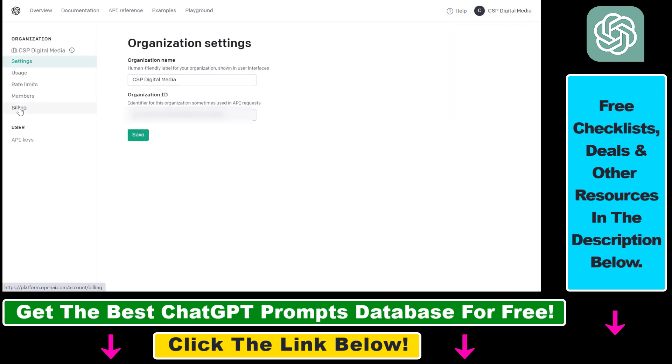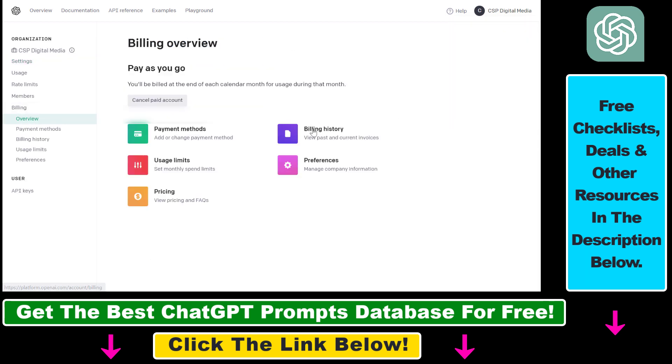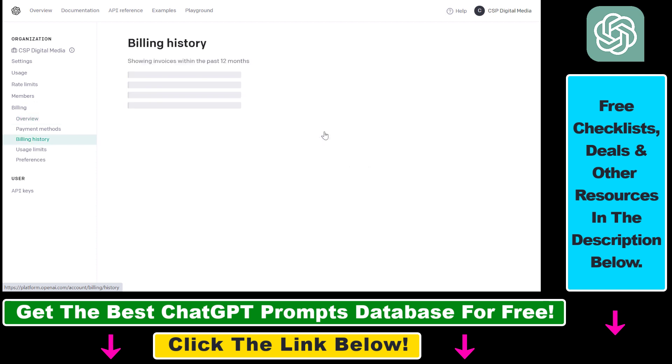Then click on Billing on the left, and here you're going to see Billing History. Click here and here's where you're going to see all of your invoices you have received for using the OpenAI API.